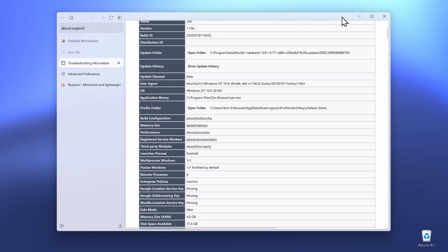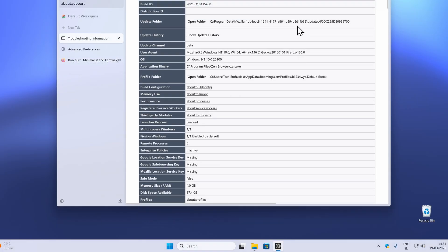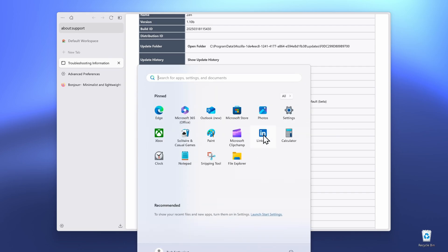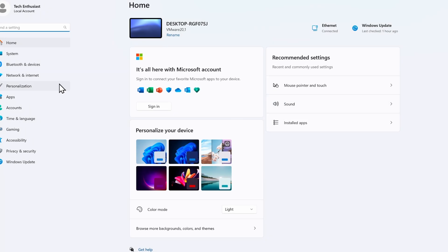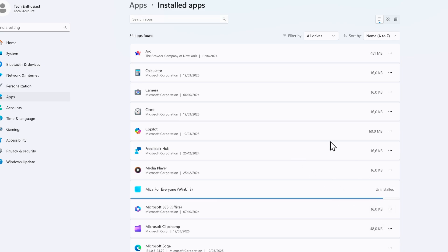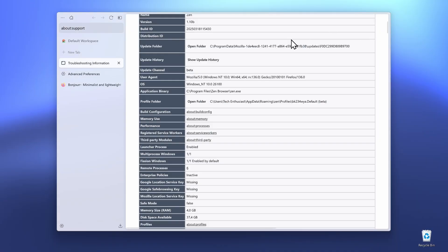You can still use the Mika4Everyone program, or if you want to remove it, simply exit it from the system tray. Then navigate to Settings, go to Apps, Installed Apps, find Mika4Everyone (WinUI 3), click the three dots, and click Uninstall, then Uninstall once again. That's pretty much how you can successfully revert back to the default Xambrowser look.